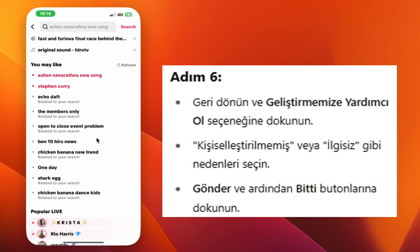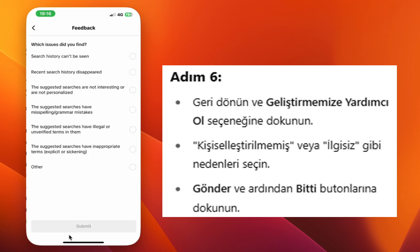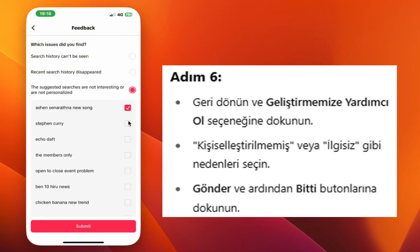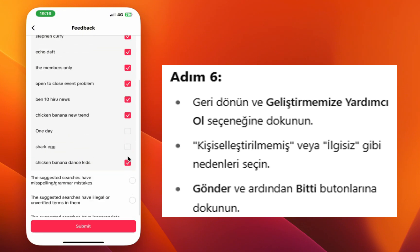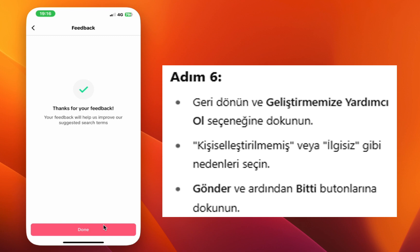Step eight, now tap help us improve. Step nine, choose the issues like not personalized or not relevant. Tap submit, then tap done.